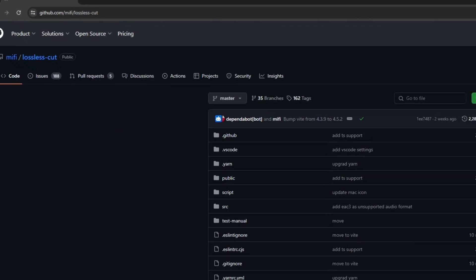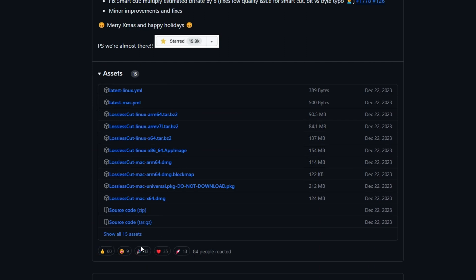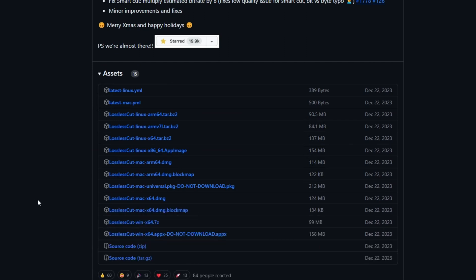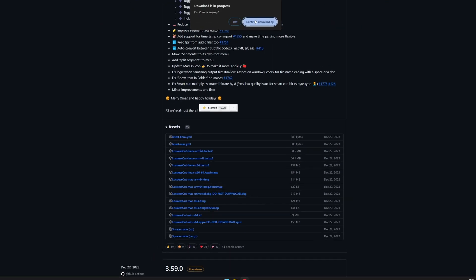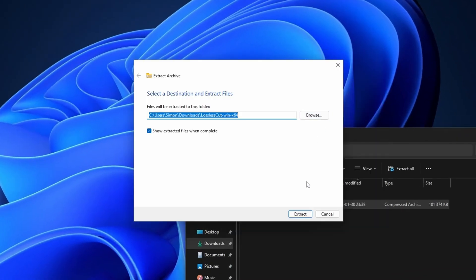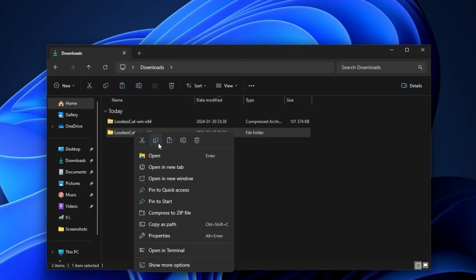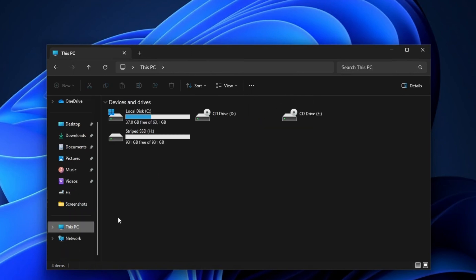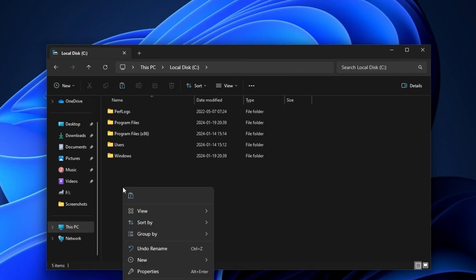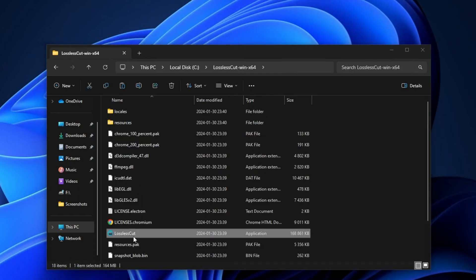Navigate to releases and find a good candidate. I'm looking for the Windows x64 version, so I press 'Show all assets' and then select the 7zip file. In Windows 10 you might need to download 7zip as well, but for Windows 11 it's natively supported so you're fine. Right-click the file and select 'Extract all,' then copy the folder to a good location — I'll copy it to my C drive. Then open the LosslessCut application.